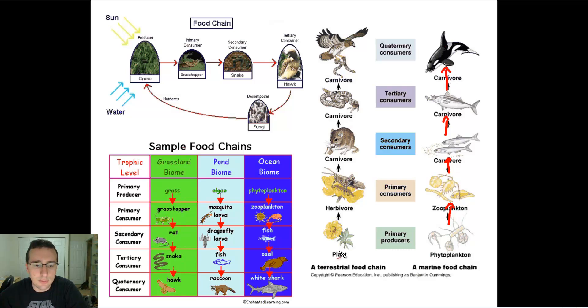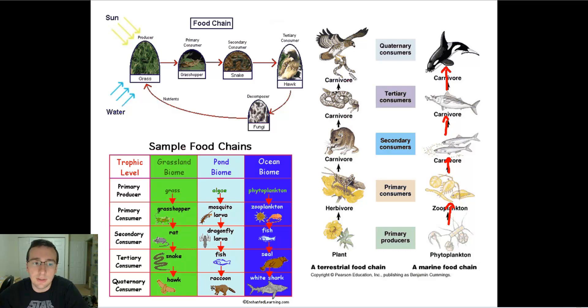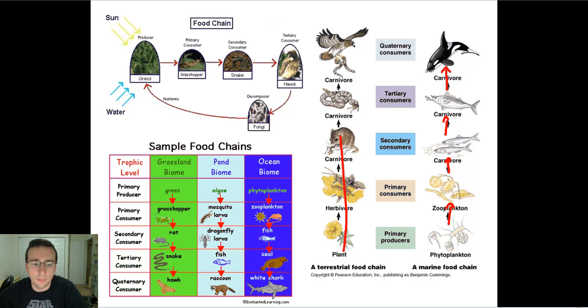The same thing you see in the terrestrial food chain. It starts with a plant, then goes to some sort of herbivore that's eaten by mice, that's eaten by a snake, that's eaten by the hawk. So you see the order or the flow of the energy in the food chain.